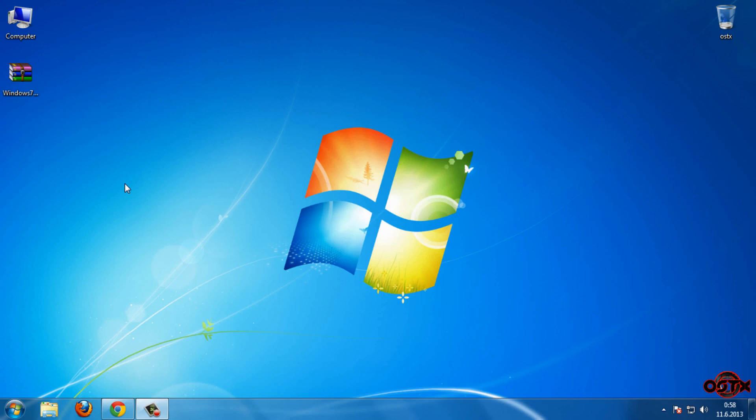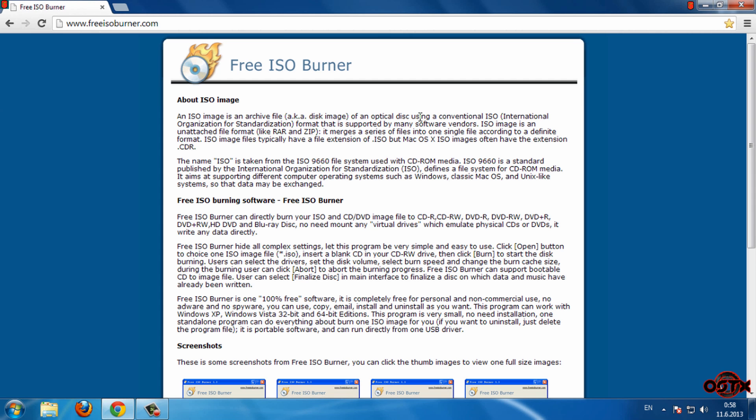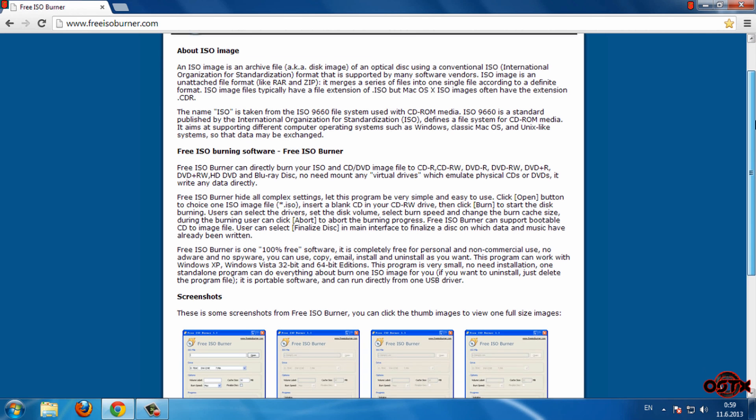Hello guys and welcome to my new tutorial. In this tutorial, I'm going to show you how to easily and fast burn an ISO file on CD. So let's start. First, go to this page - the link is in the description below.